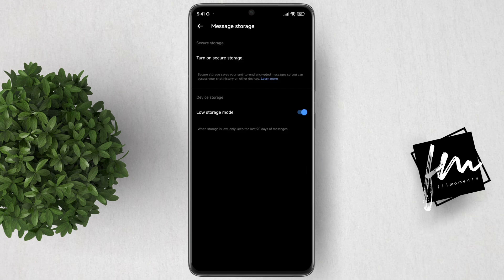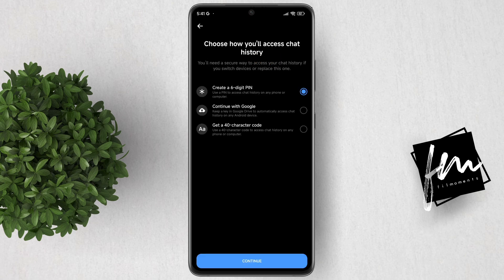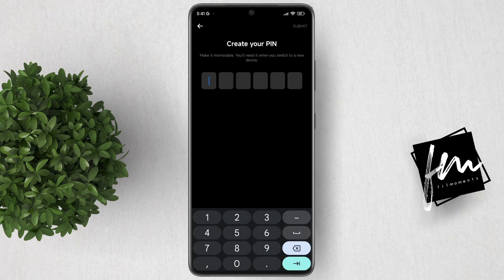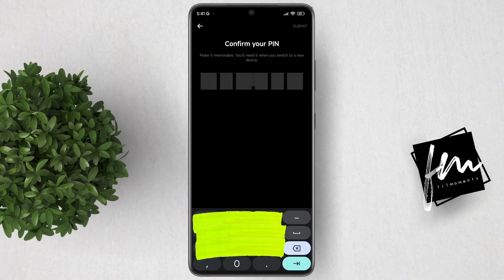Next, click Turn On Secure Storage. Select Create a Six-Digit PIN, then click Continue. Enter your new six-digit PIN, and finally click the check button to confirm.